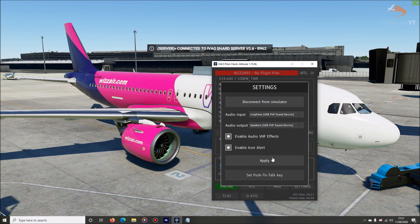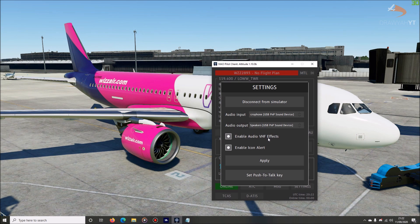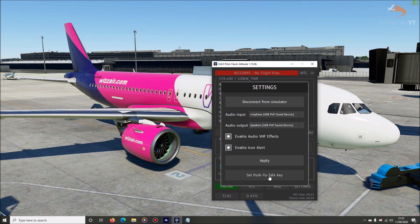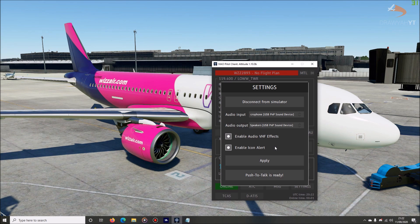Go to Settings where you can set your audio inputs and outputs, and enable or disable the VHF effect. If you can't understand the ATC, you can disable the effects to hear them with a clear, standard voice. Set up a push-to-talk key — you need this to communicate with ATC, as without it your microphone stays silent the whole time. Click Set Push-to-Talk Key. I'd highly recommend using Caps Lock — it's not the most intuitive key, but on a full keyboard it's often the one key not being used for anything else.